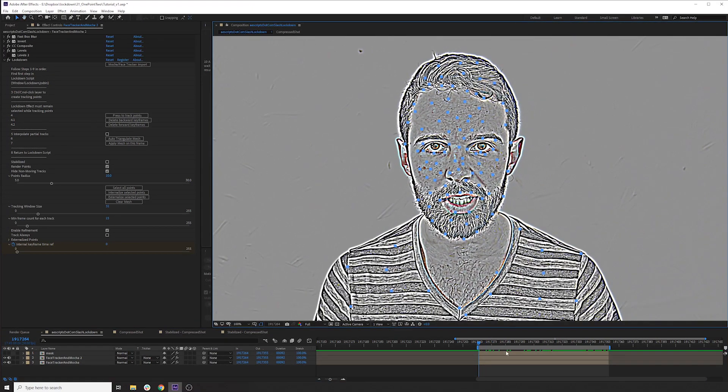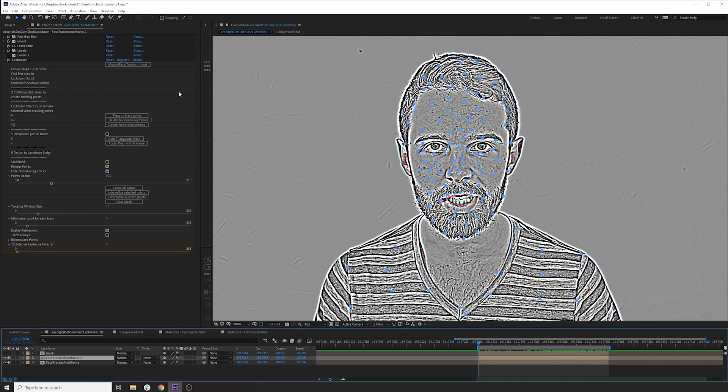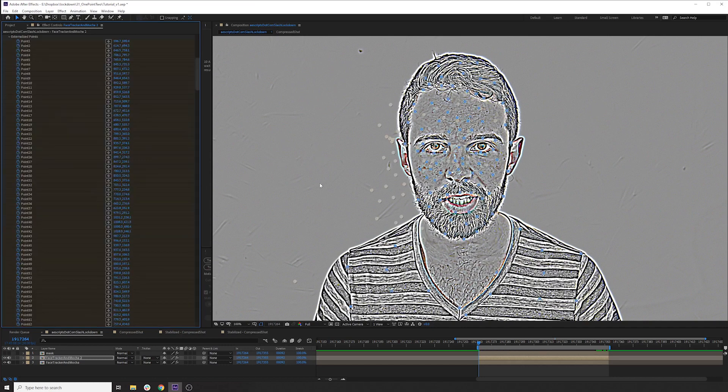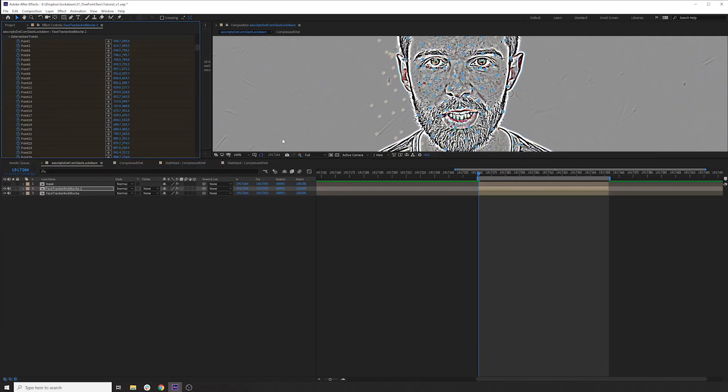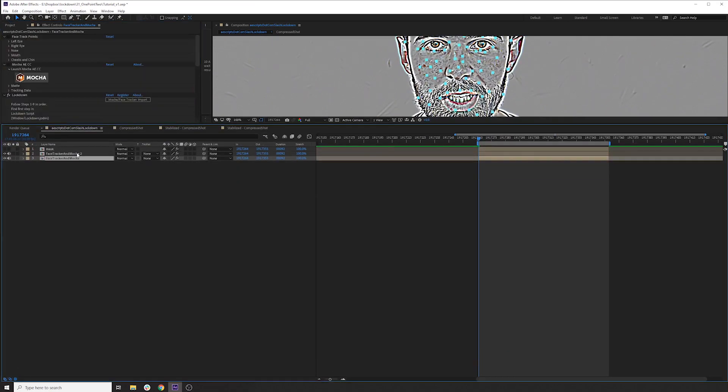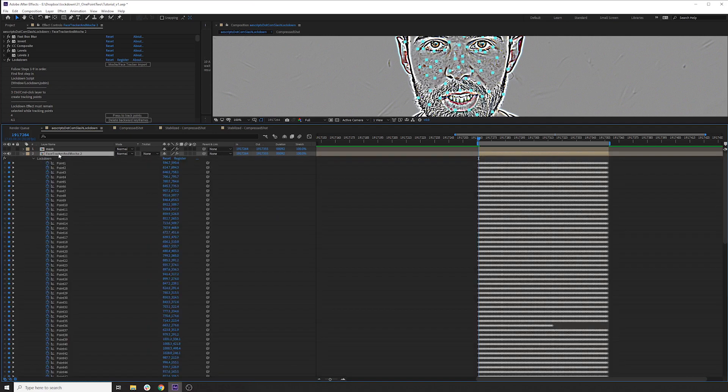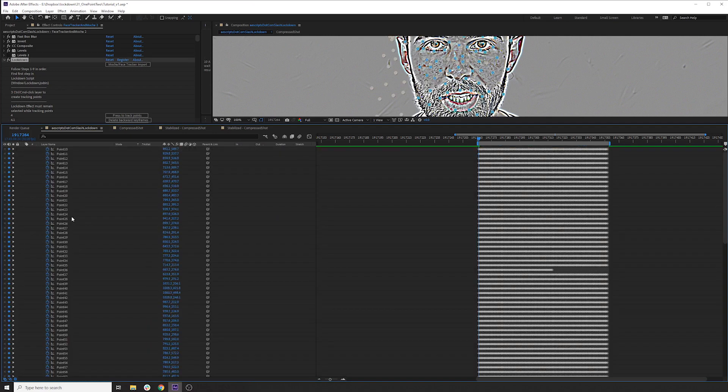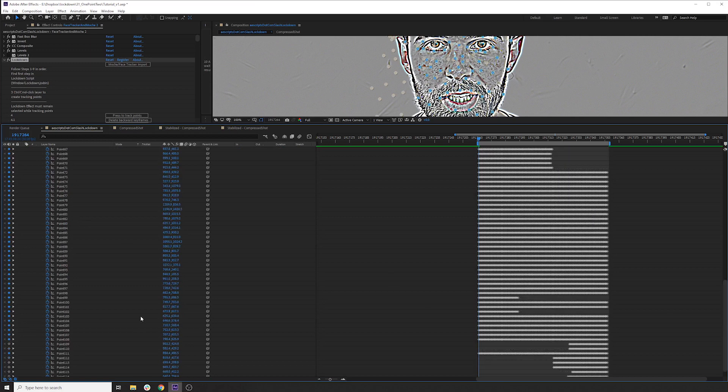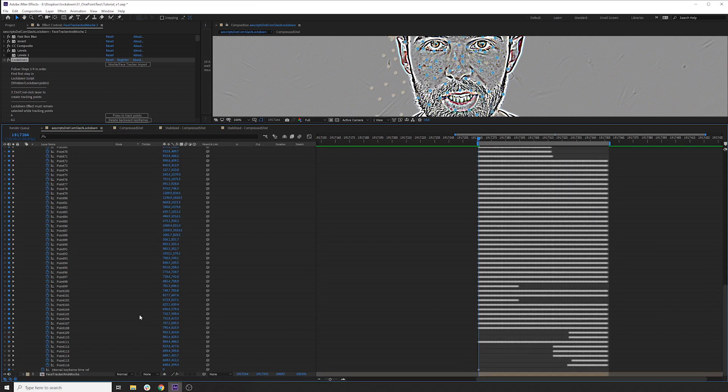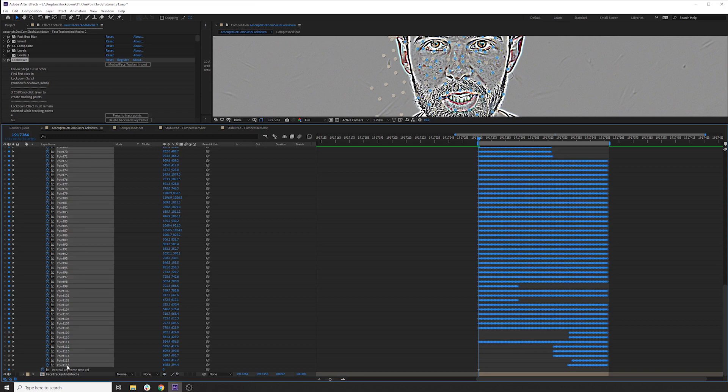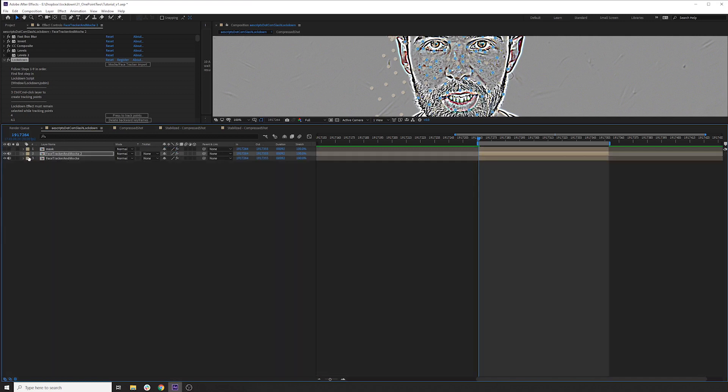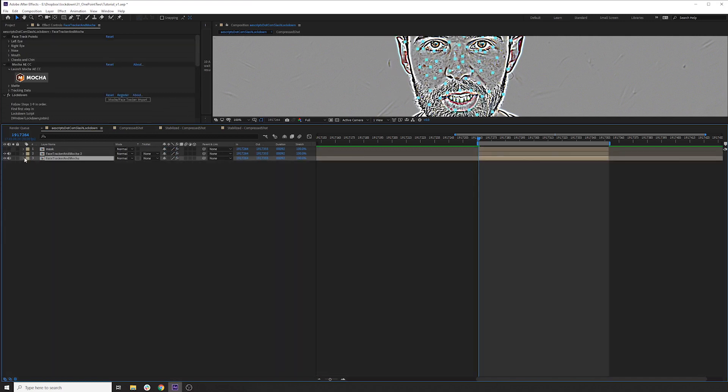So we need these points to contribute to the other instance of lockdown. So the way that we would do this is we would select all the points and then we would externalize them. And in this other instance of lockdown, I'm pressing U to see all of my points. I'm going to scroll down on the first instance and copy from one to 116.